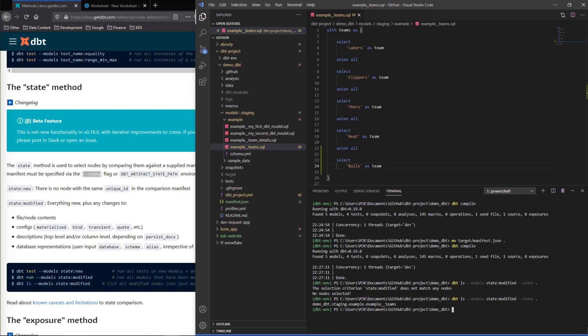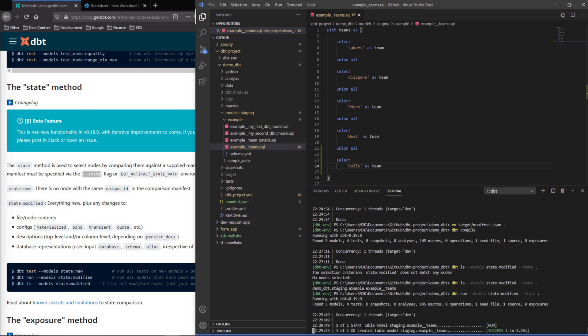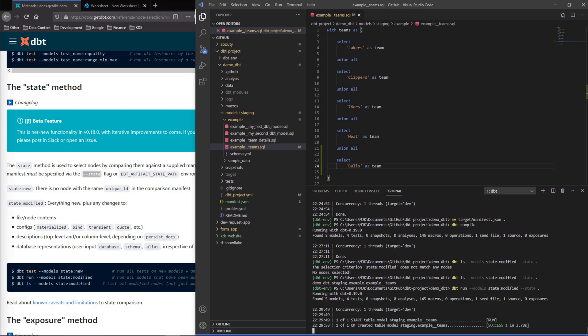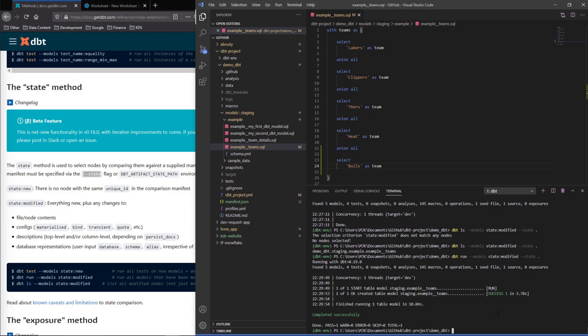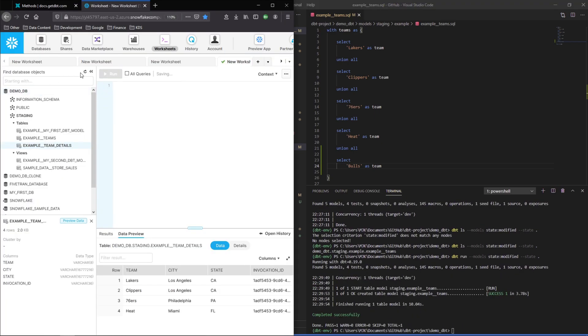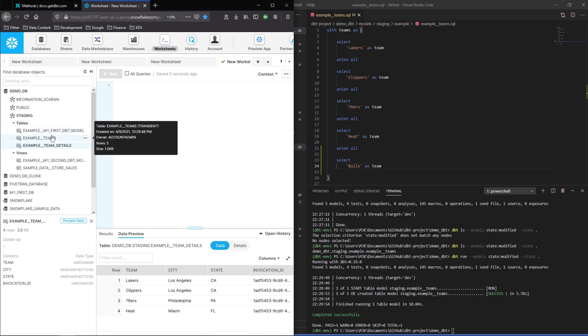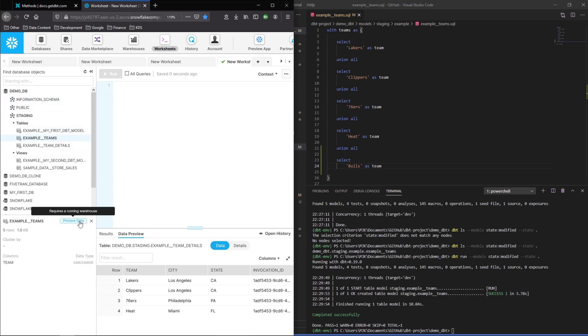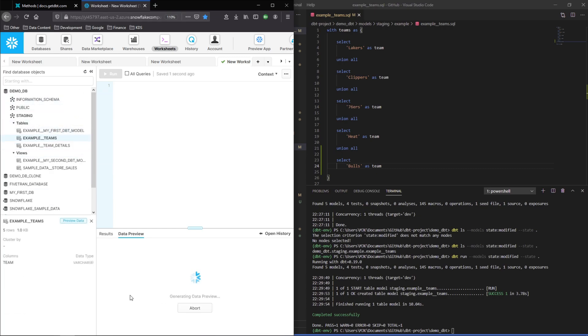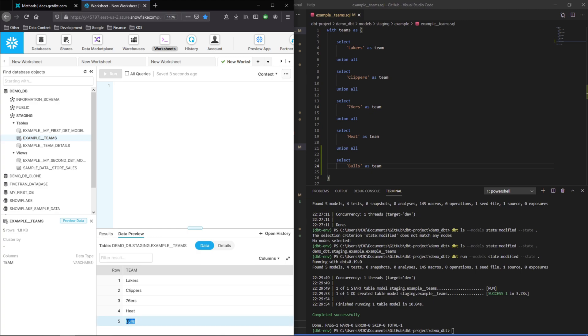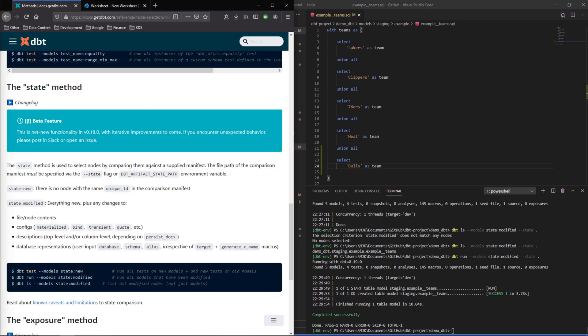Now if we were to run it would run just that one model and here we can see it's running that one table. And if we hop into Snowflake we should be able to see that, we should see the Bulls in here now. And there it is, so now you can see that's how this modified method is going to work.